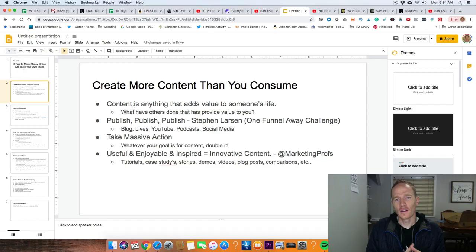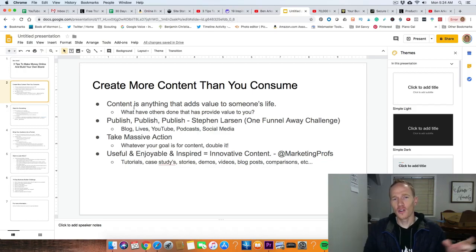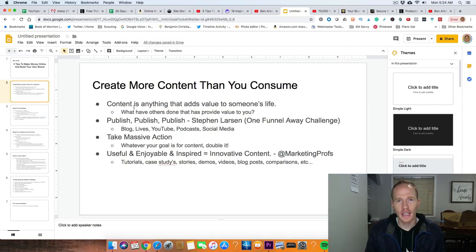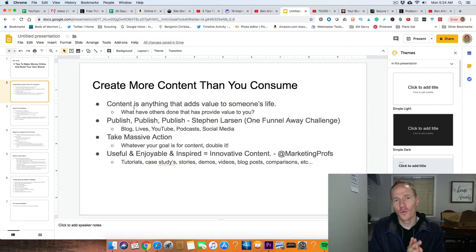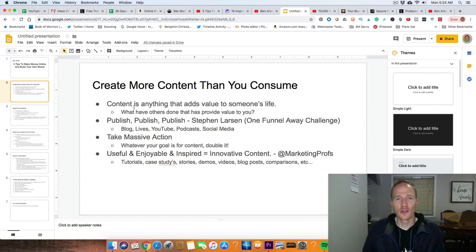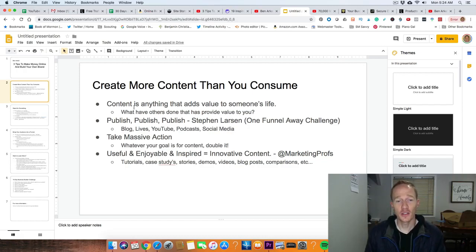Where you have hooks out there for people all the time to consume your content, and then you can bring them into your sales funnel.